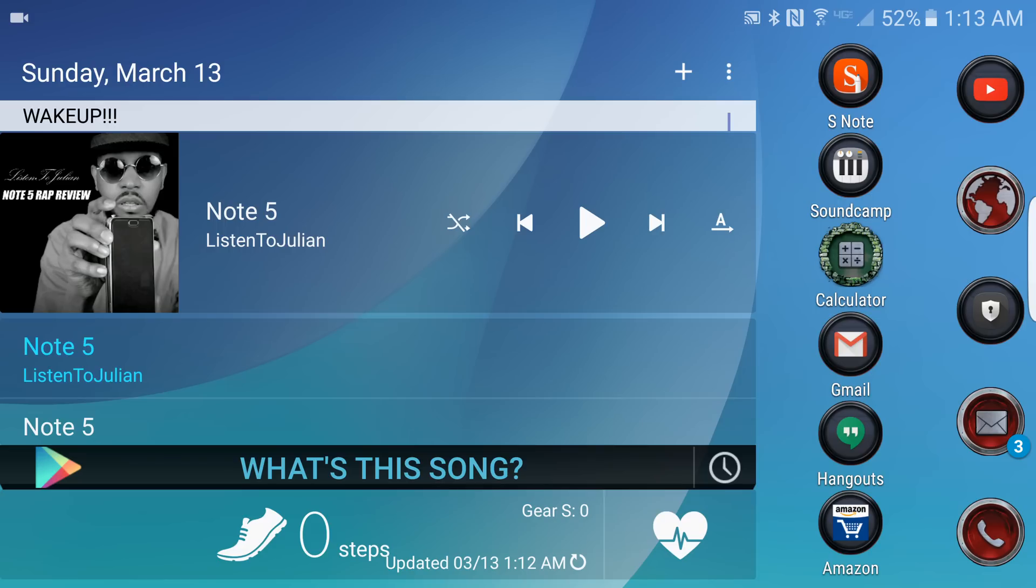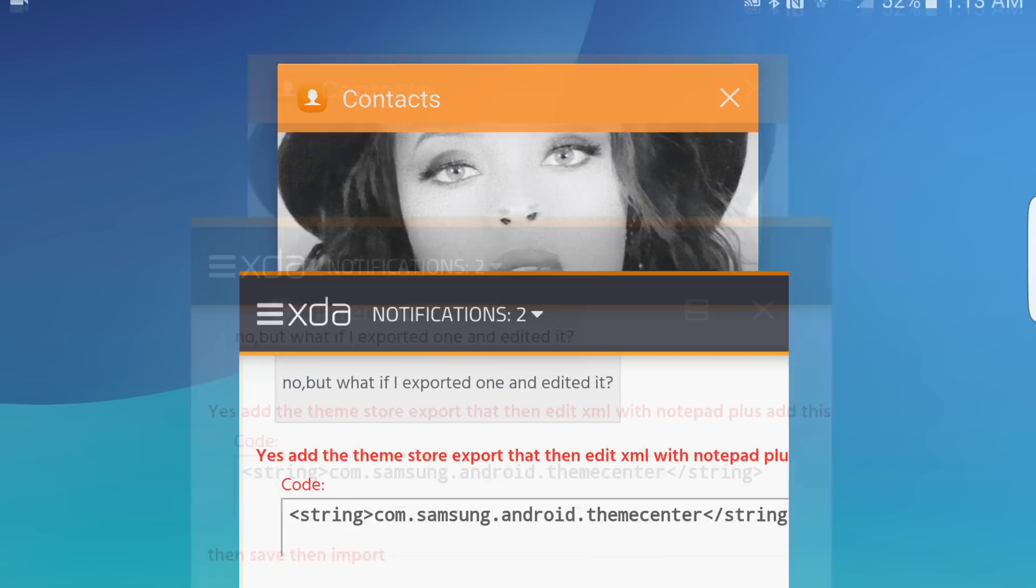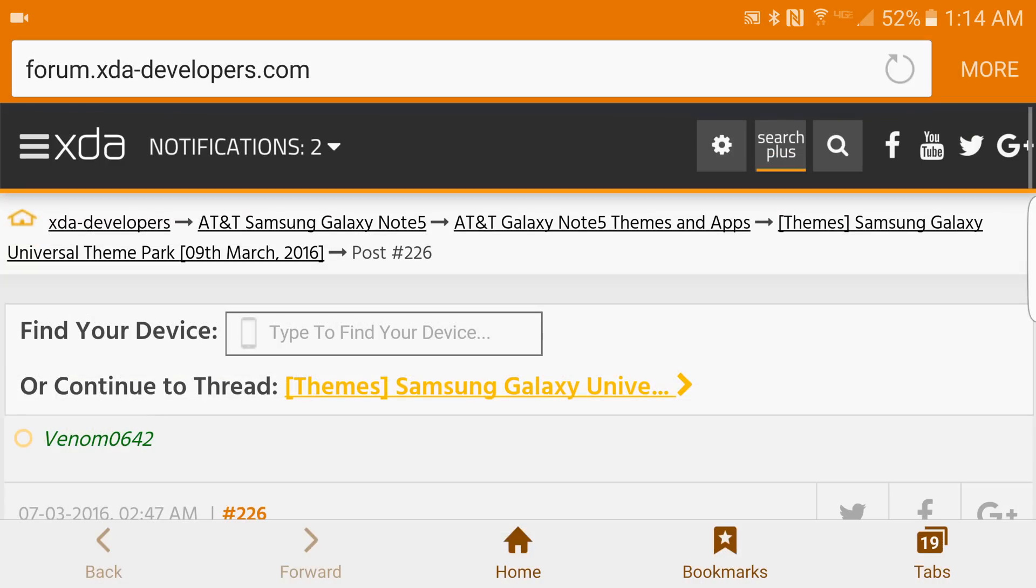It's really simple. Shout out to the folks at XDA Developers, I think it's Venom0642. First thing you're going to do is go to this link that I have in the description.